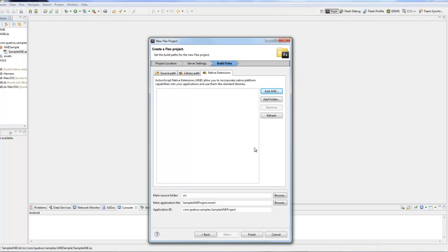You'll notice that we did get IntelliSense with that and we should - IntelliSense should be working through our ActionScript and this will be the stub ActionScript that we created in our last project. I'm just going to throw a button on here really quick so we have something that we can click on. Click isANESupported and that should run when we click the button.